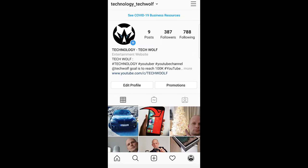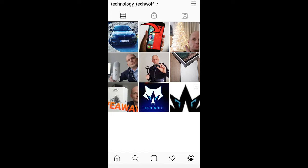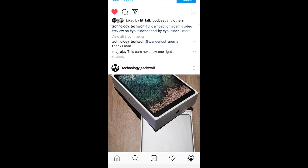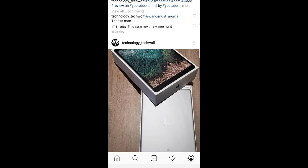Once you are in your profile, you can select any post which you would like to delete. Let's say I will delete this post, for example. Click on it and here you will see three dots at the top right corner on each post.